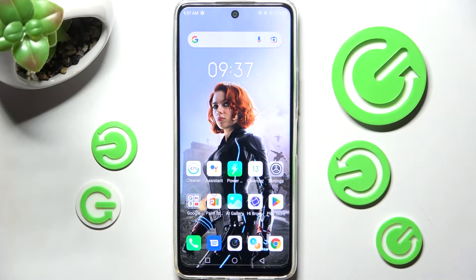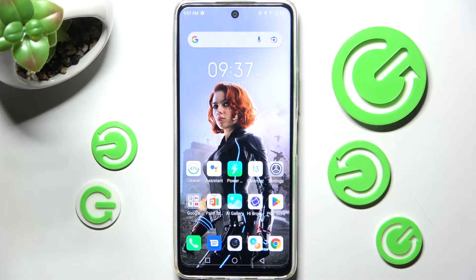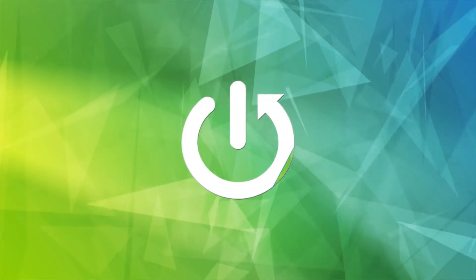Hi! In front of me is Infinix Hot 11s and today I would like to show you how you can change font style on this smartphone.